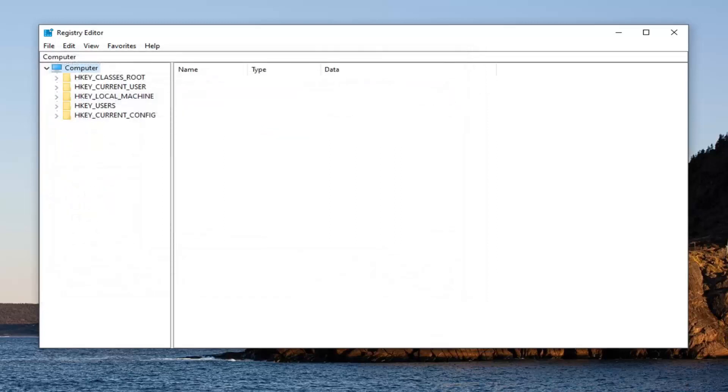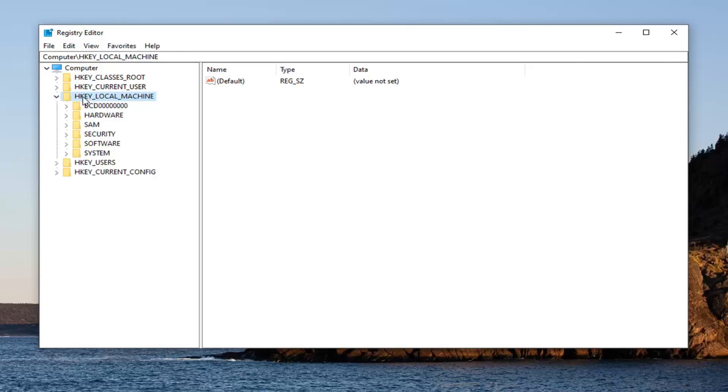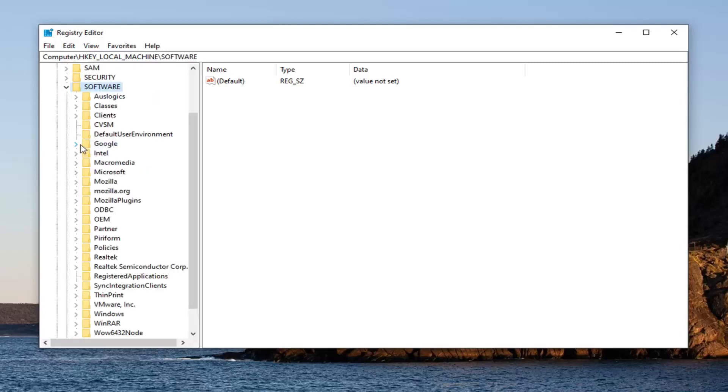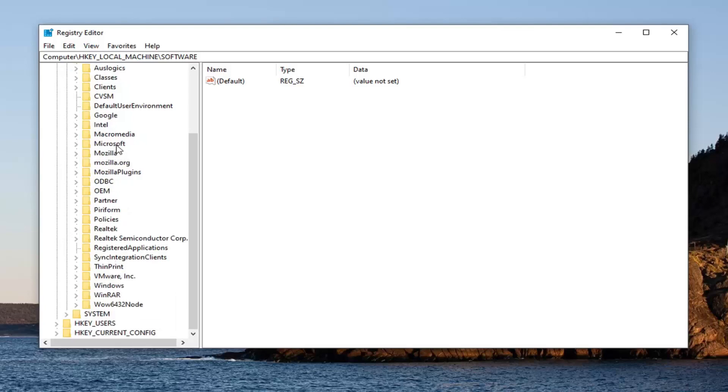Now that we're ready to begin, the first thing you want to do is expand the HKEY_LOCAL_MACHINE folder. So either double click on it or left click the arrow next to it to expand the drop down. Do the same thing now for the software folder. Locate the Microsoft folder and double click on that.